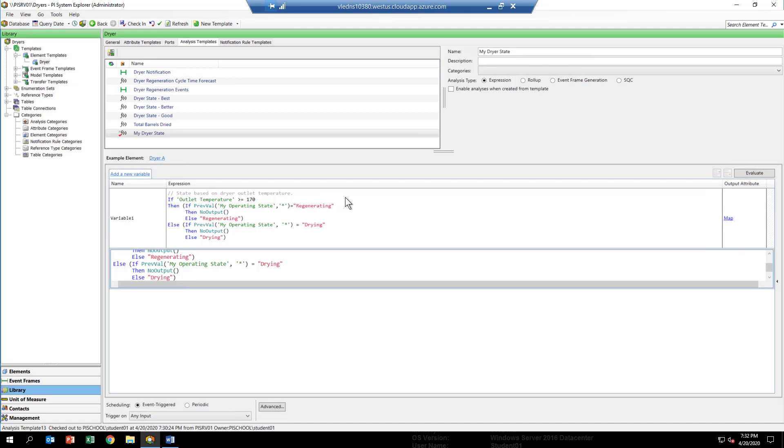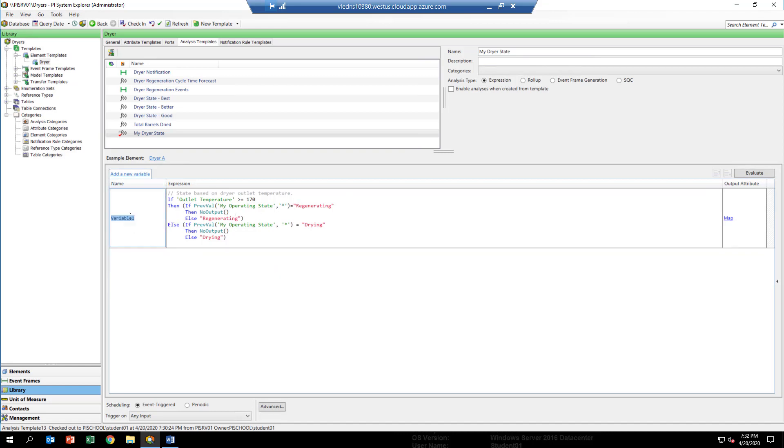One thing that is always helpful is to change the name of the variable. We have the name of the variable right now is variable one, but let's go ahead and call that my state rule. You can't have any spaces, so all the words have to be put together. That looks good.